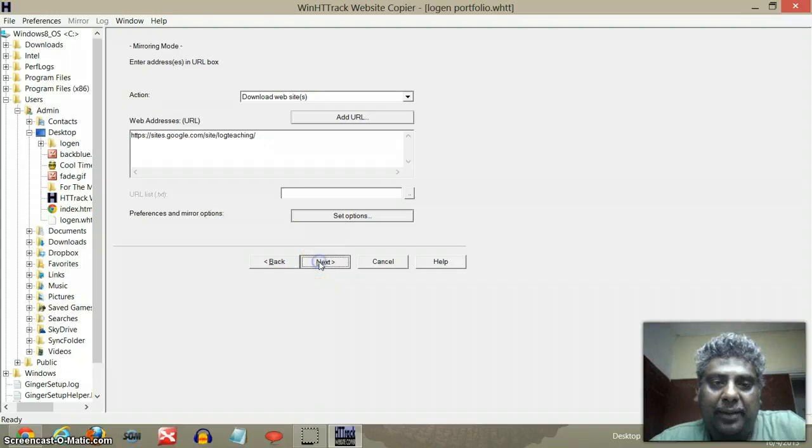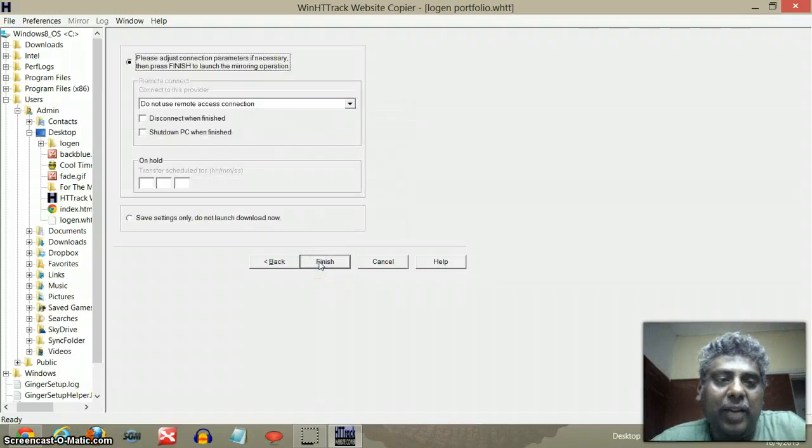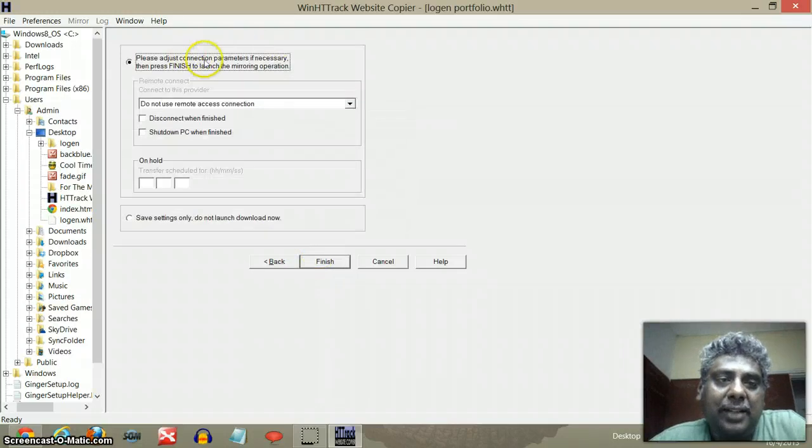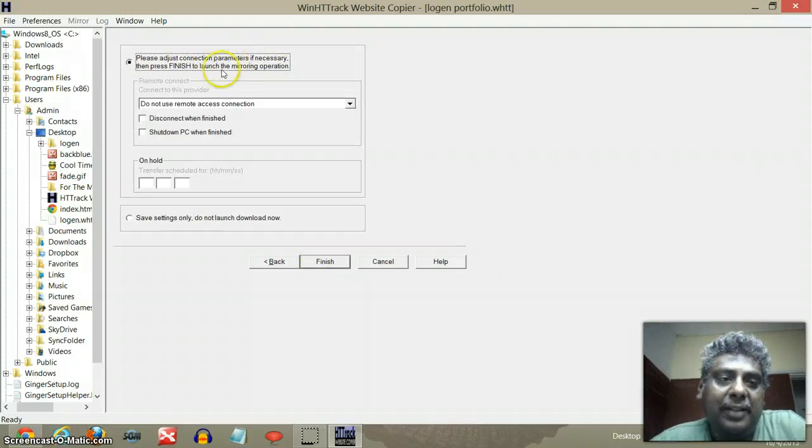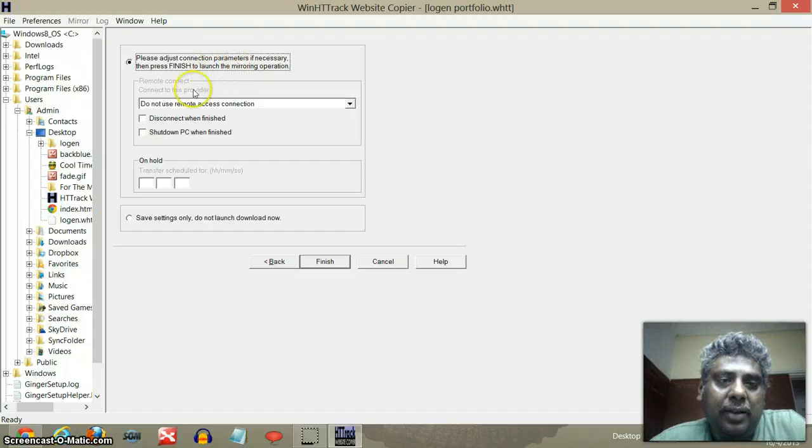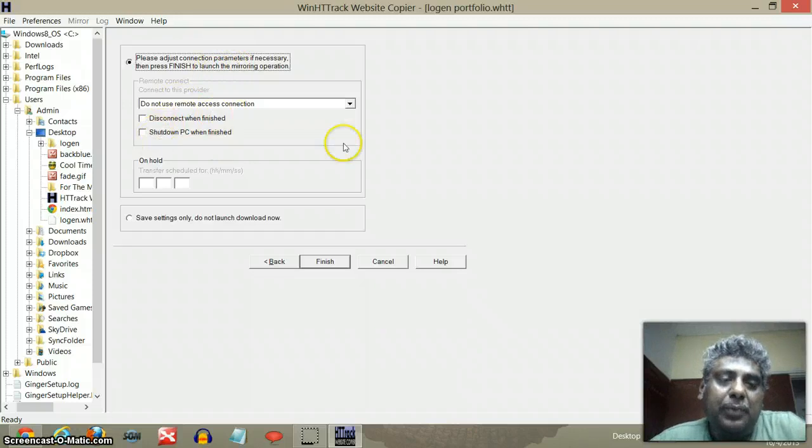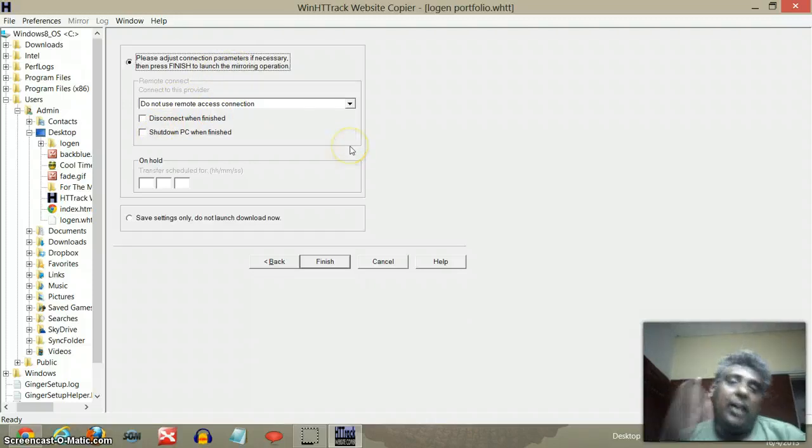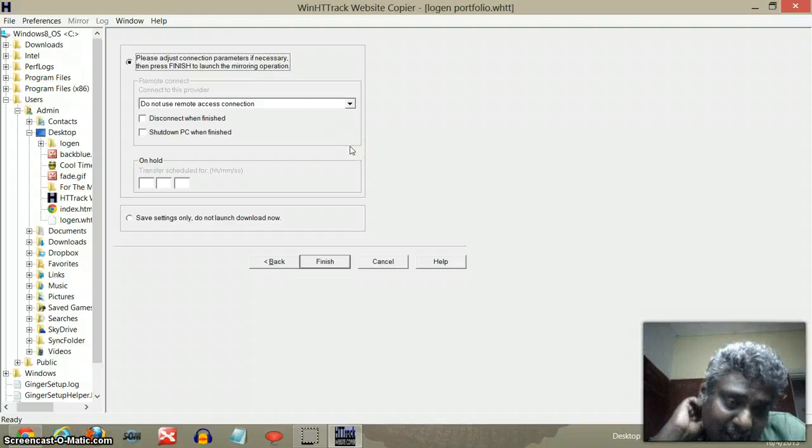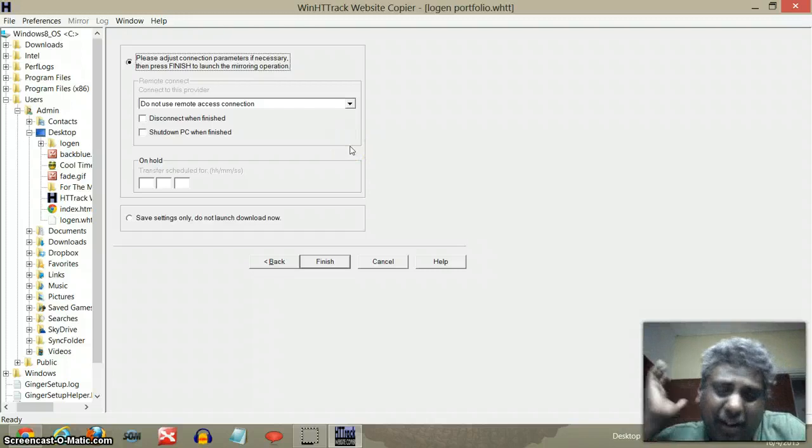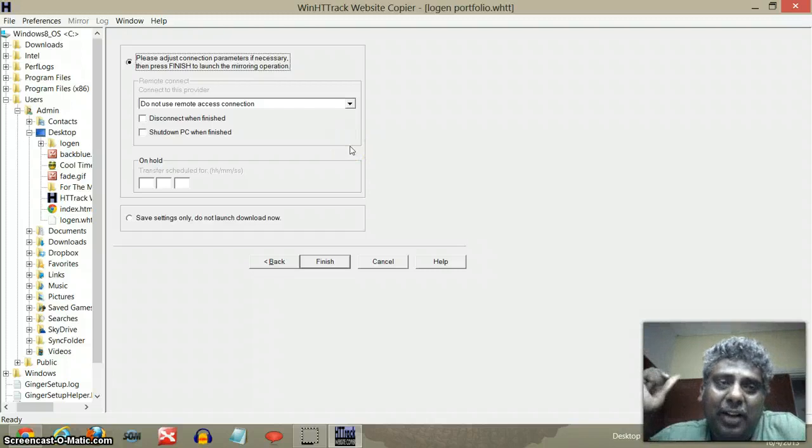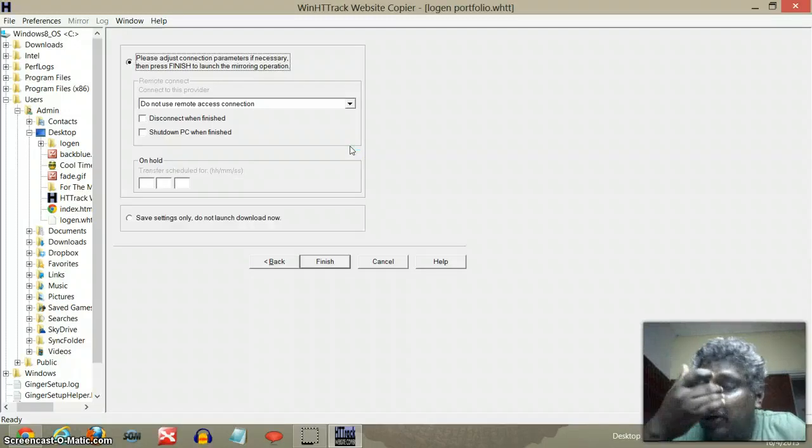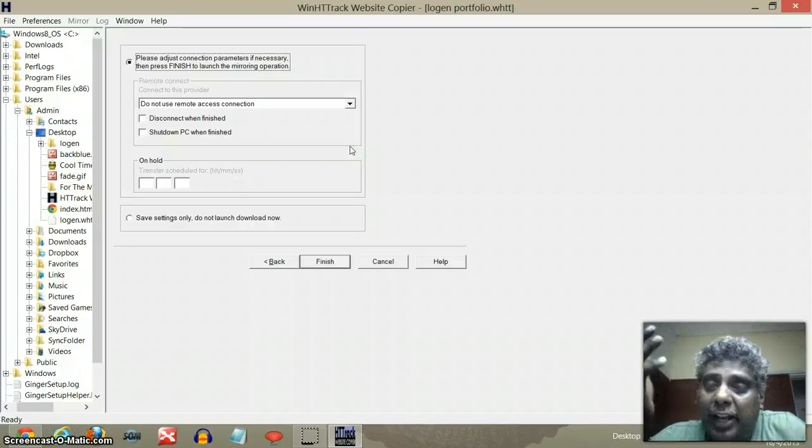Now it's going to ask me a few things. Please adjust connection parameters if necessary and all that stuff. Now, those of you doing it, some of you, particularly those students, have a lot of stuff. Do you know it's going to take a long time to download?